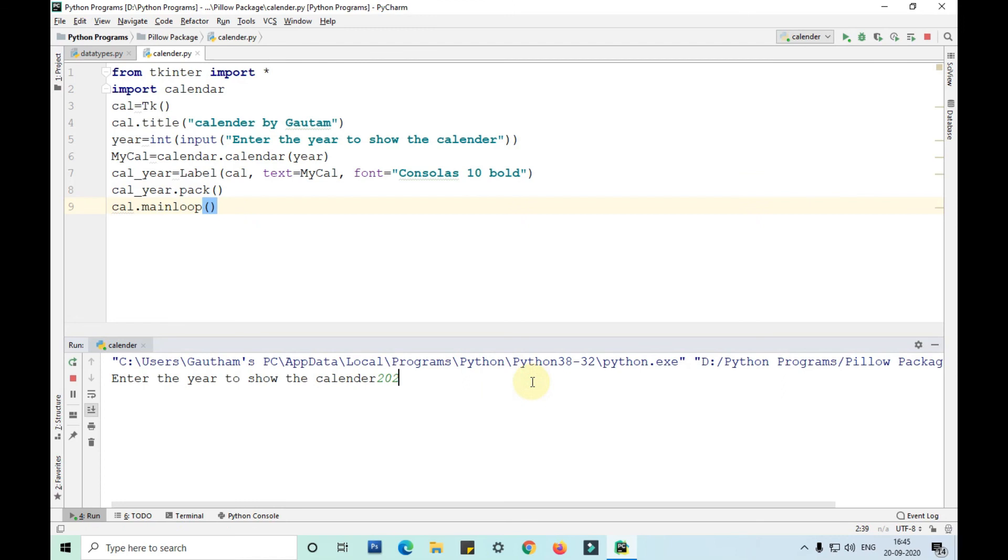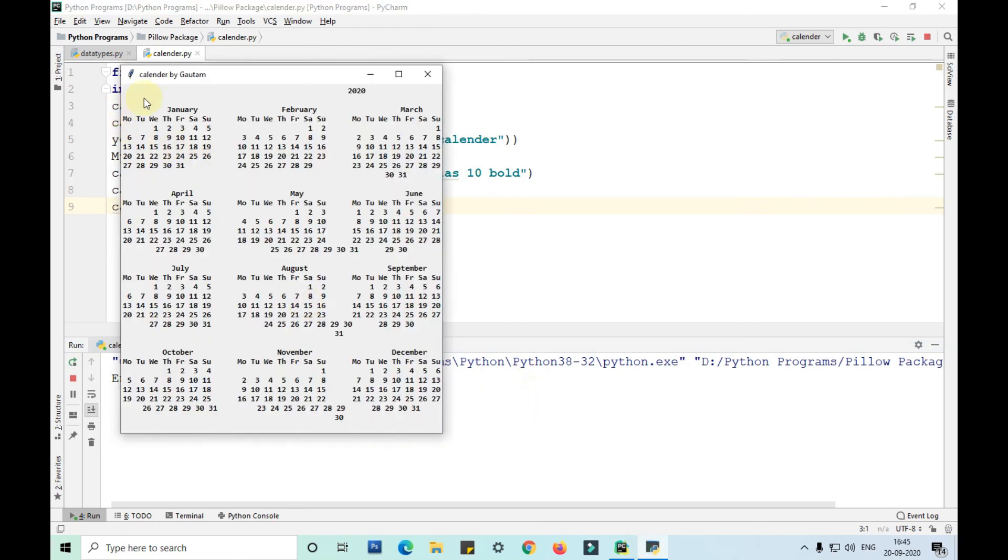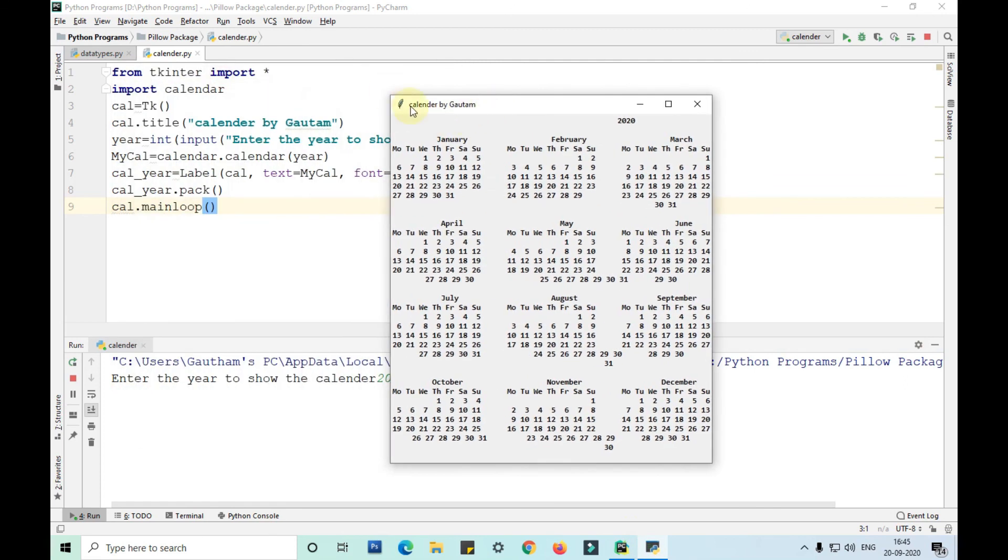So I am taking 2020 calendar again. So here you can see guys the title of the program, my file is calendar by Gautam, and as you can see this is the data that we have got from mycal function, calendar function.